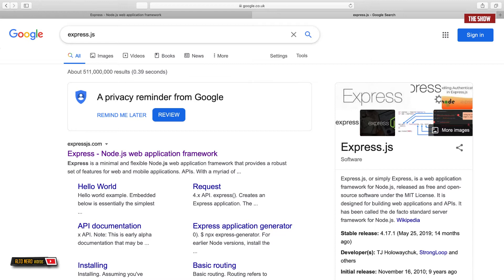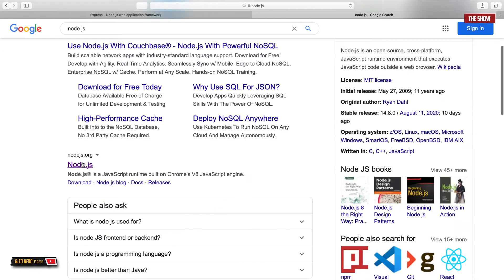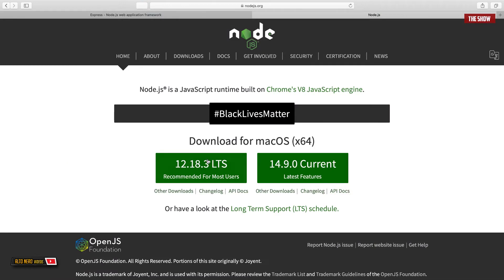Before you can use Express.js on your local machine you need to have Node.js installed. The best way to install Node.js is to go to Google, type in Node.js, click on the official site, and then install the latest version of Node.js on your local machine.